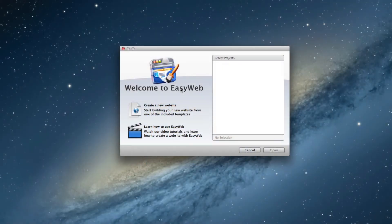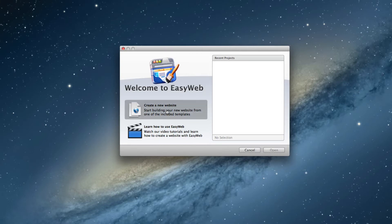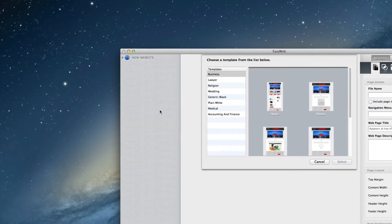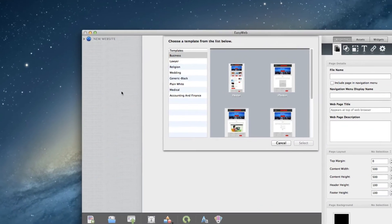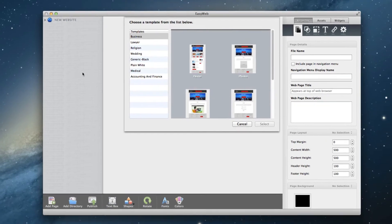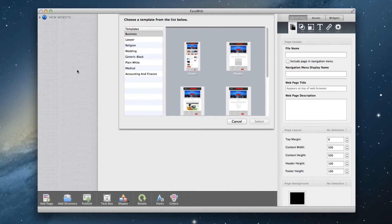Because this is our first website, we'll need to begin by clicking on the Create a New Website button. Doing so will prompt EasyWeb's template selector to appear.